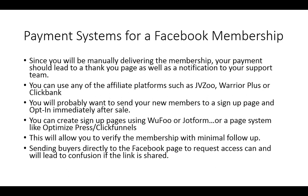Now, sending buyers directly to the Facebook page to request access is probably not what you want to do. This can lead to other people finding the group, especially if you have a closed group, and then applying even though they haven't necessarily paid.